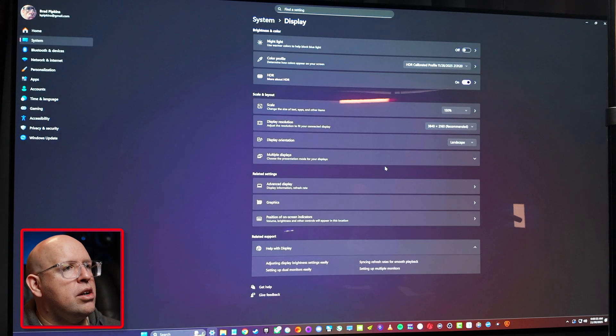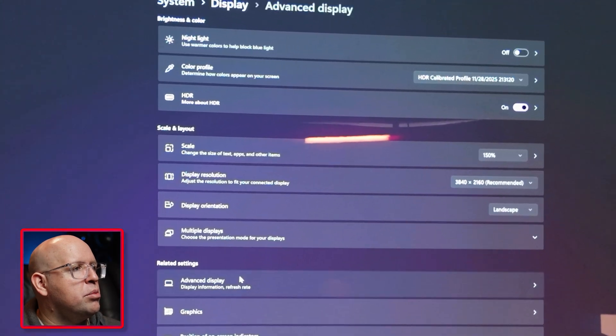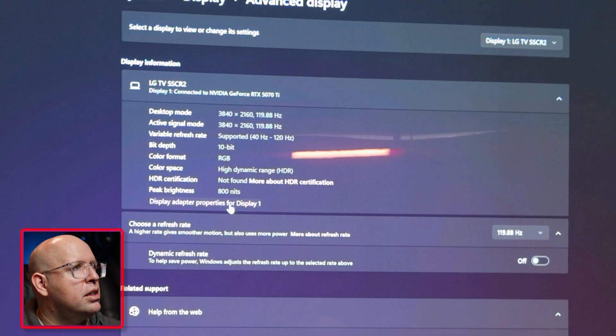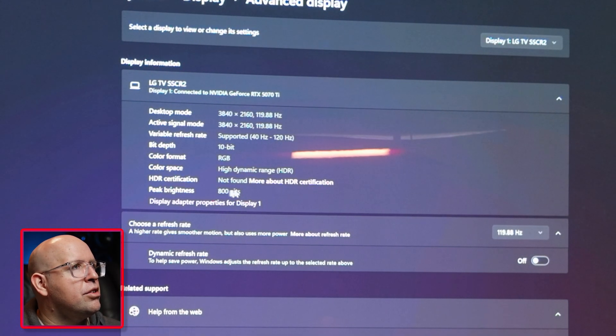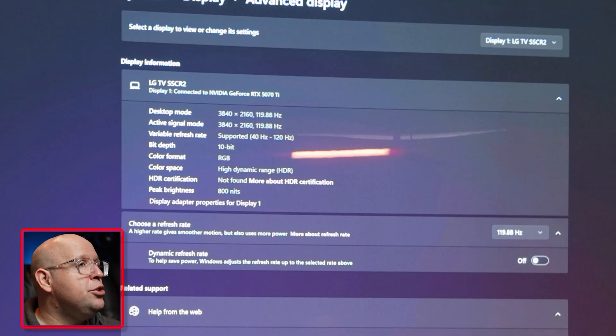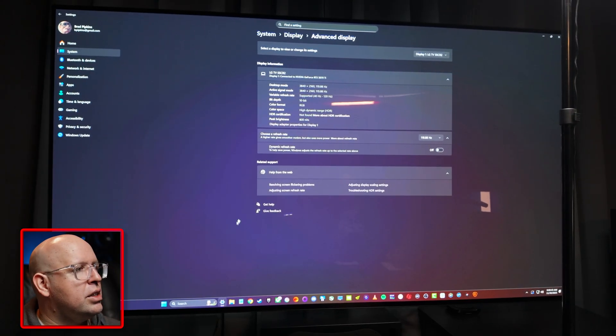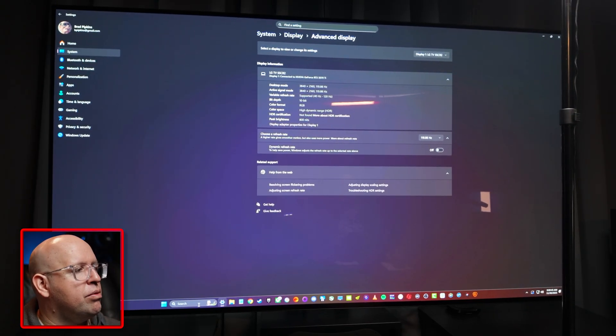The other thing we want to do is make sure that our peak brightness is displayed properly. Now you see right here it says peak brightness 800 nits, that's perfect. If you do not see this you can download a free program from Windows or from the Microsoft store I believe called the HDR calibration.